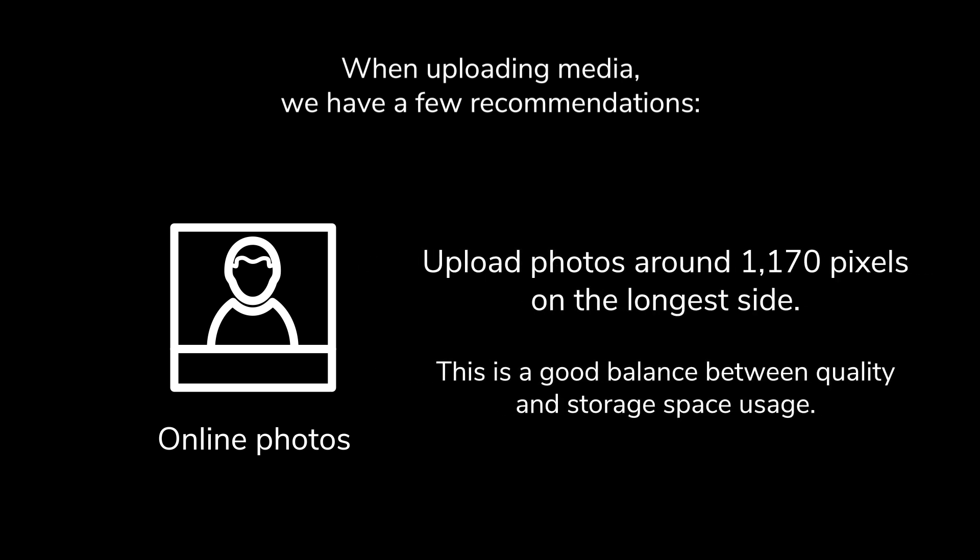When uploading media, we have a few recommendations. For online photos, these are photos you'd use to display on your website or digital photos you'd sell. Upload photos around 1170 pixels on the longest side.